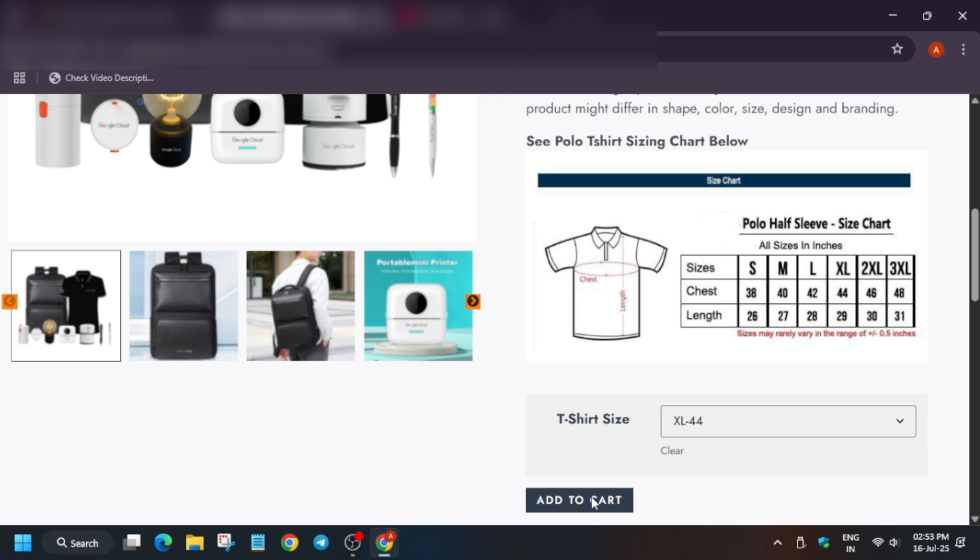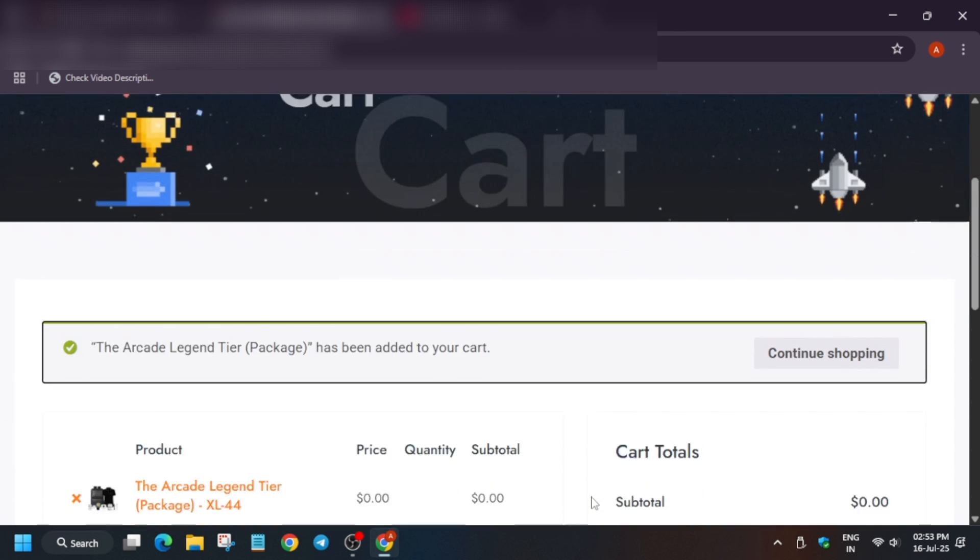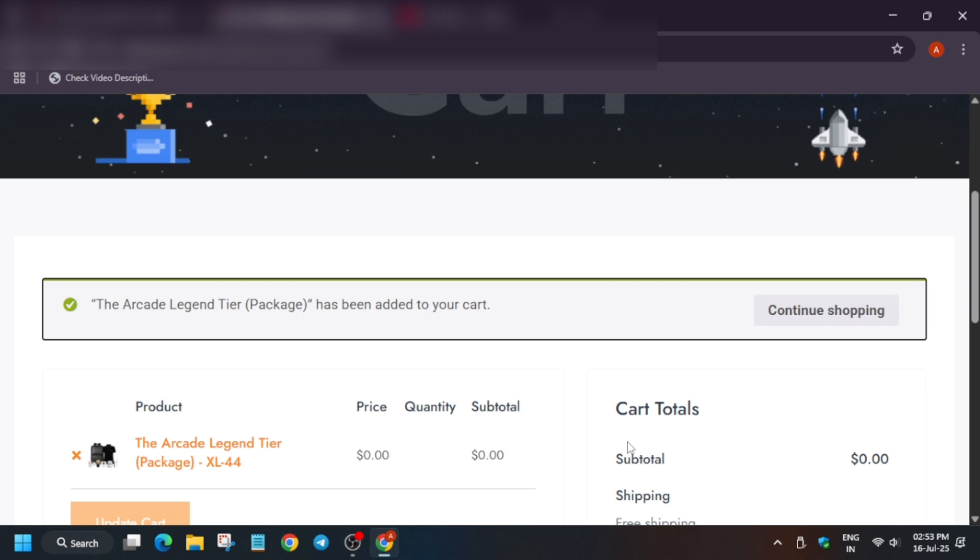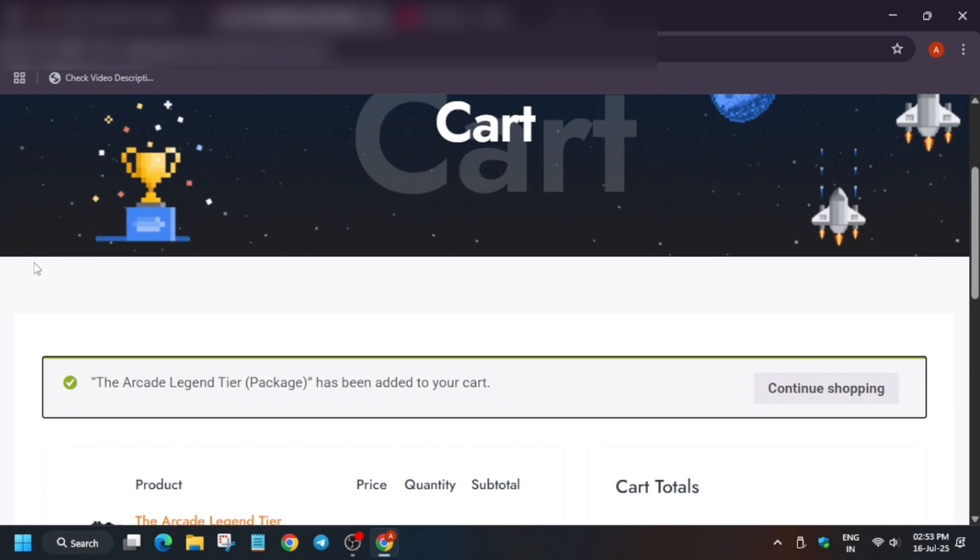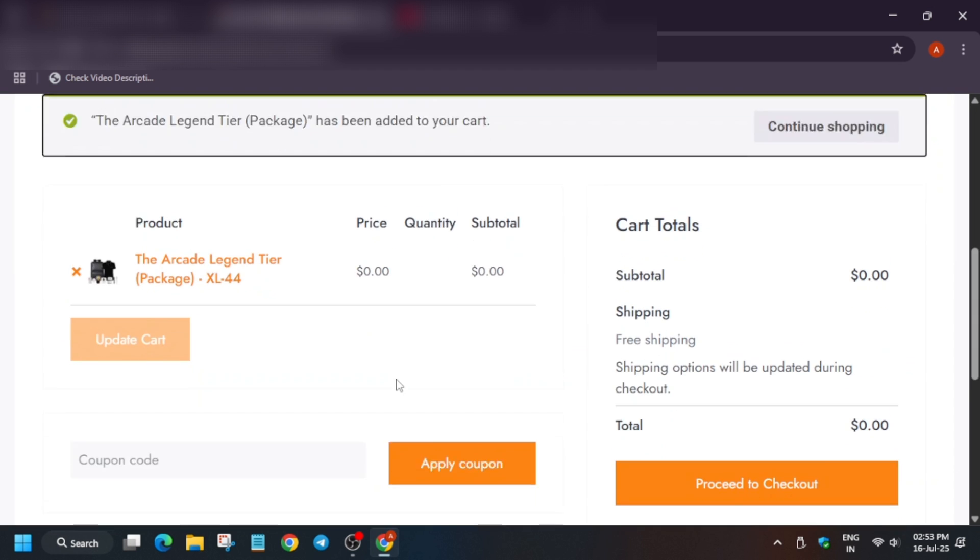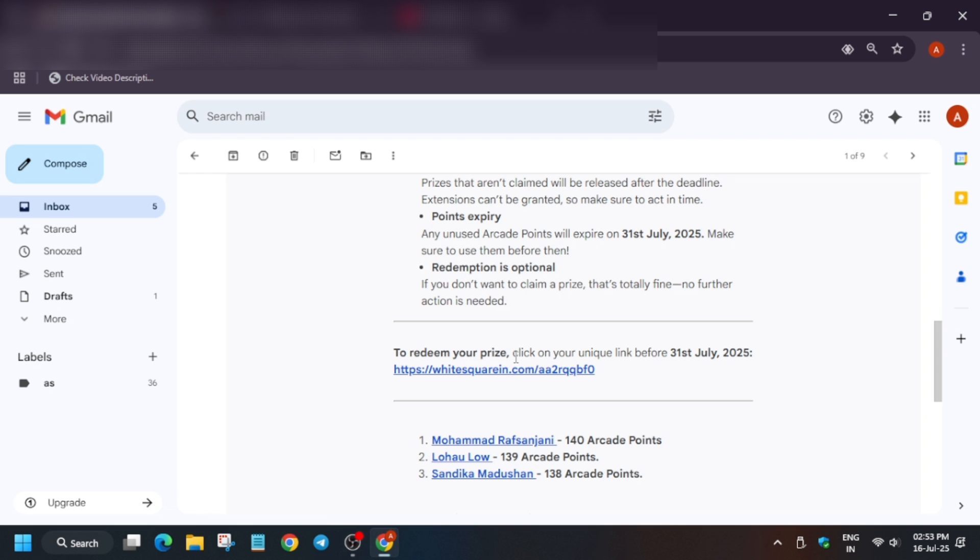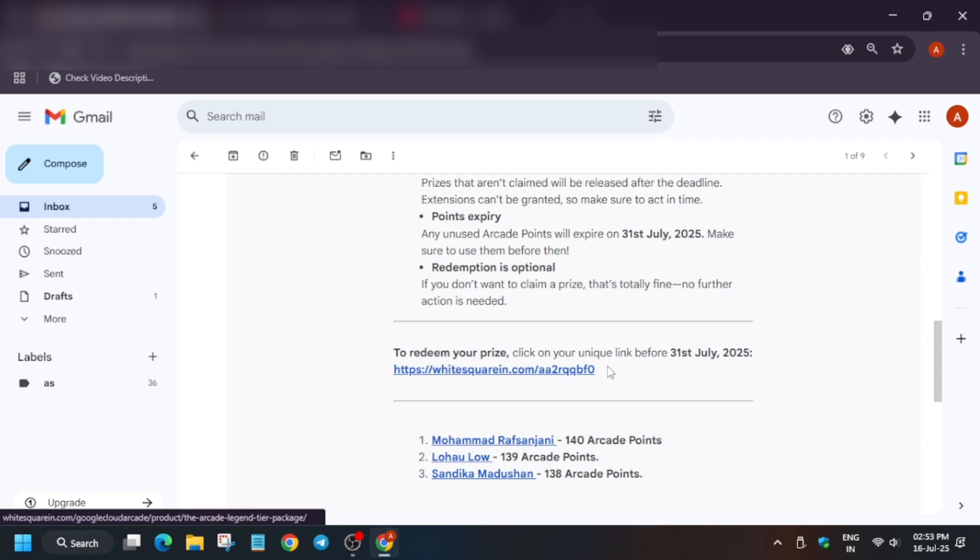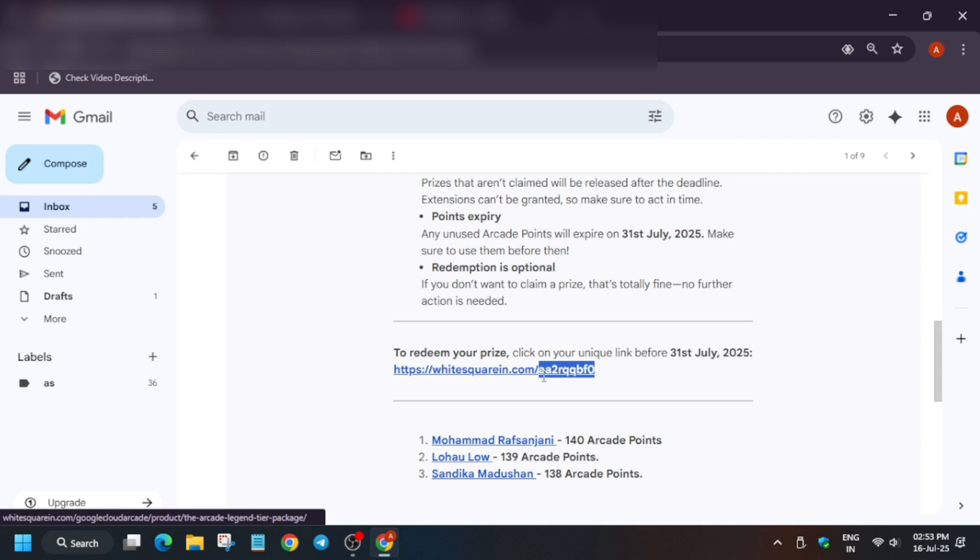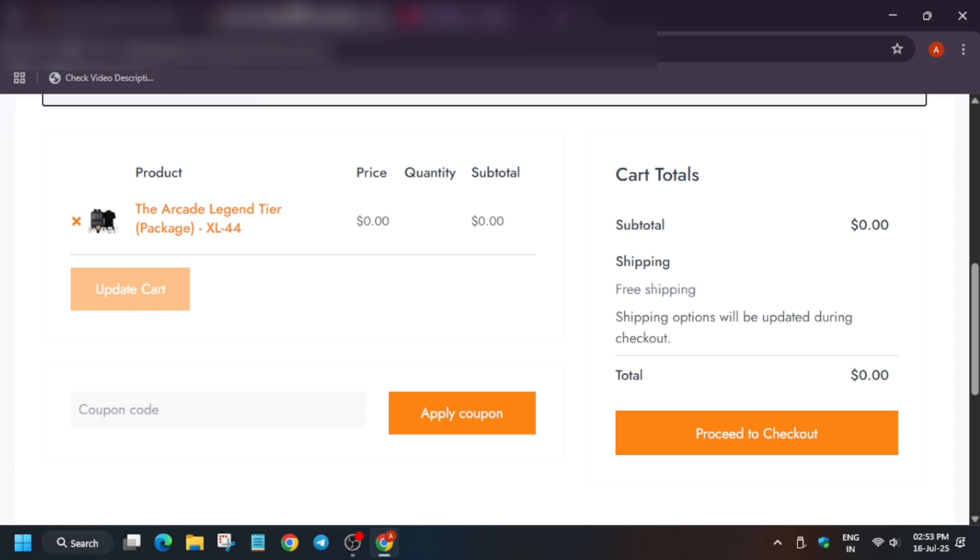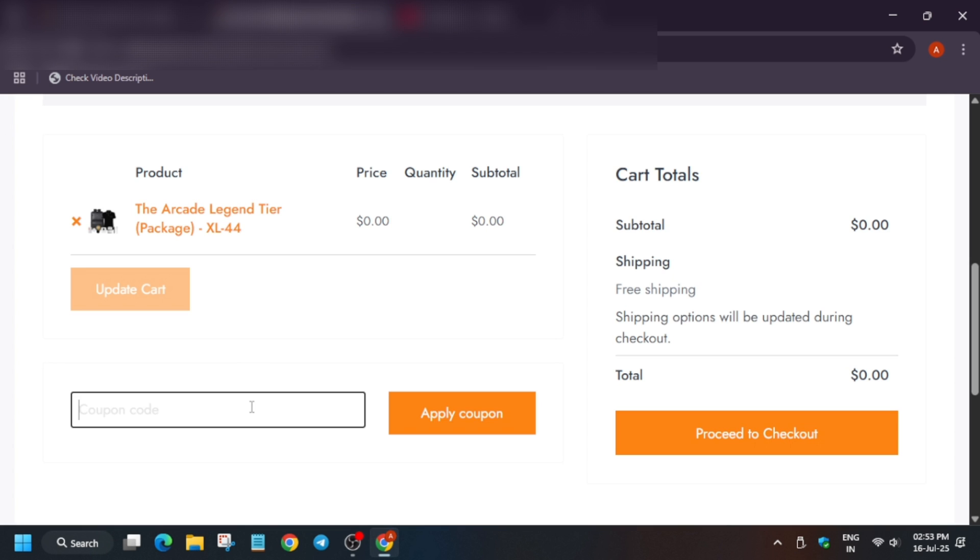One query people are facing is coupon limit issue. When you try to place the order, it shows here coupon limit has been exceeded. Now by default if you click the URL, sometimes the coupon code is already applied. In case it is not applied, how you can apply it? You have to just go to the email and copy this code like this. Copy this code. You can type it also and just paste over here.